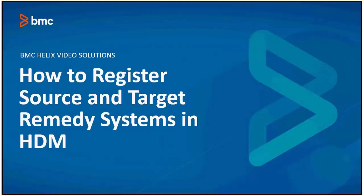Hello and welcome to BMC Helix Video Solutions. In this video we will learn about how to register source and target remedy systems in Helix Data Manager tool.